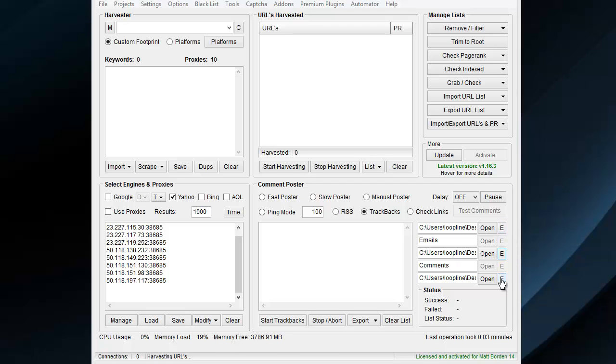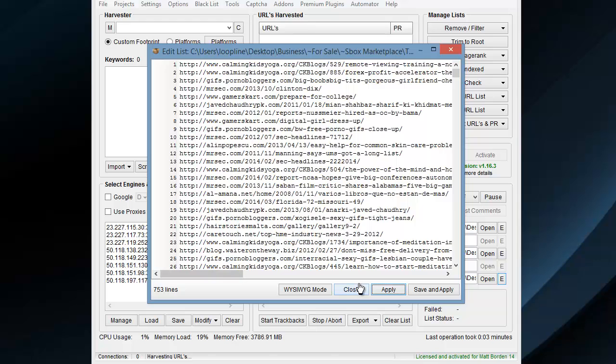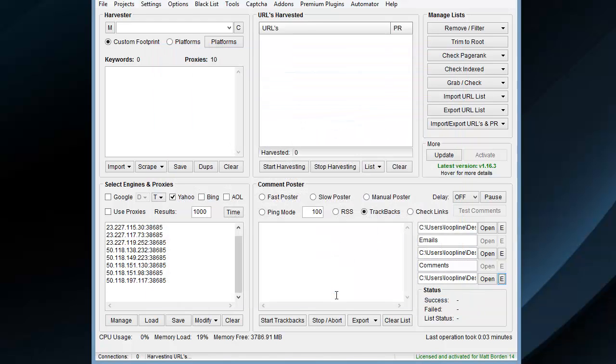And then in the Websites field, just the list of URLs, the Blogs list that you want to post to. I've got 700 and something in there.